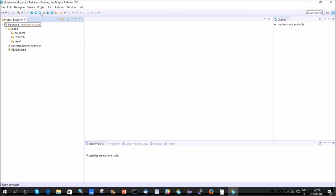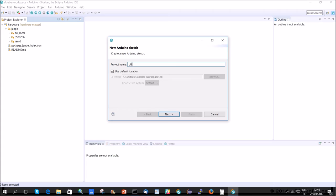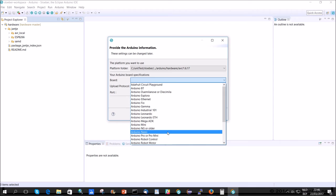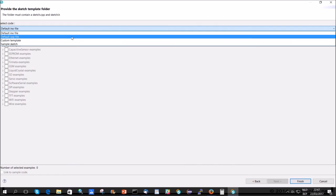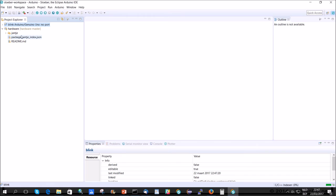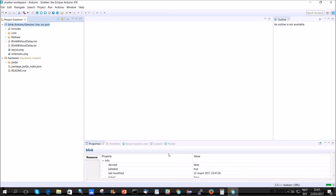Let's just make a new project. And we'll do blink. And we use the Arduino AVR. We just use an UNO. UNO here. We'll go for the examples, digital, blink without delay, because that's far better code than blink. Finish. So, we have blink without delay.